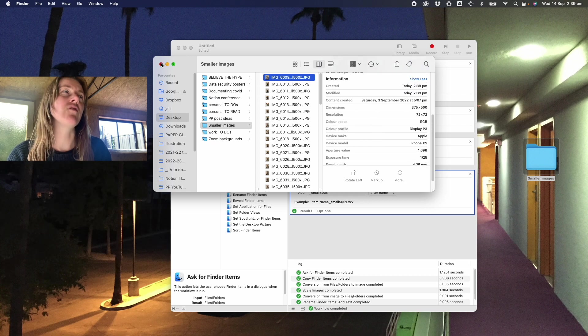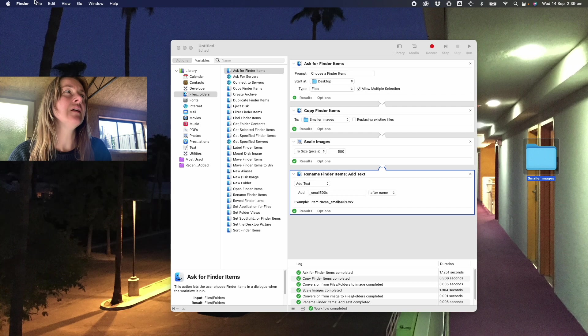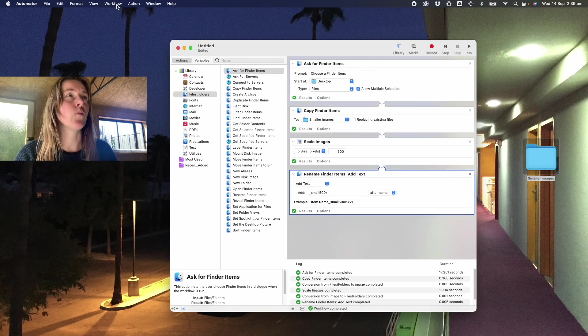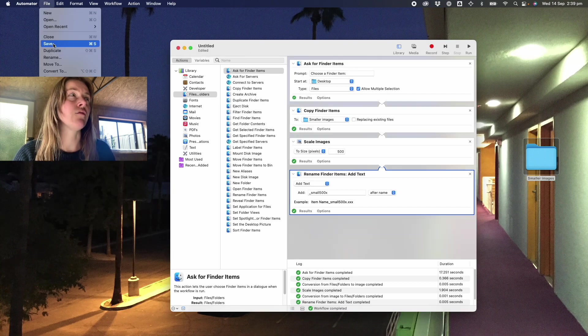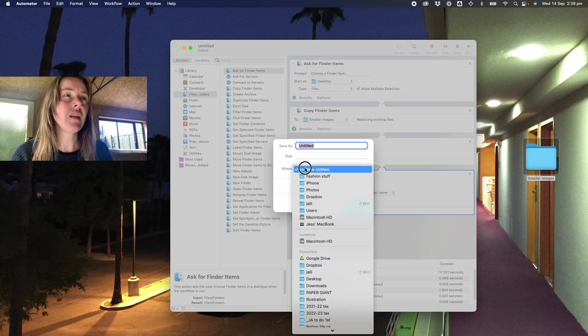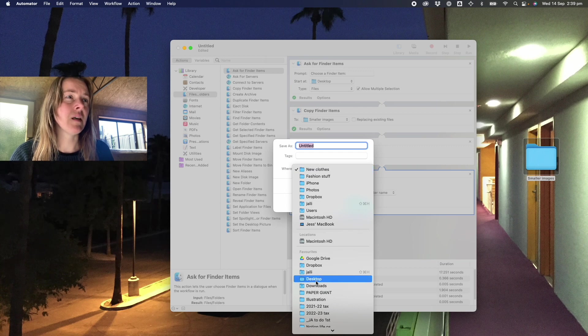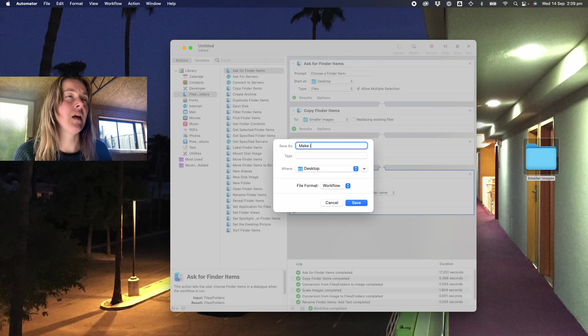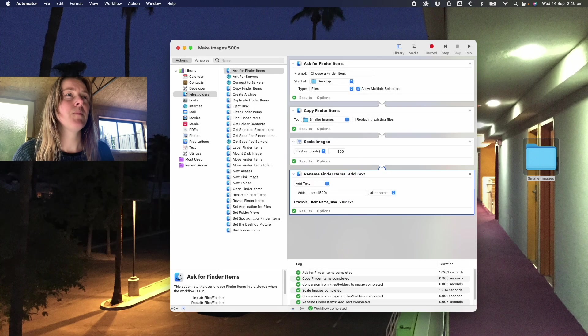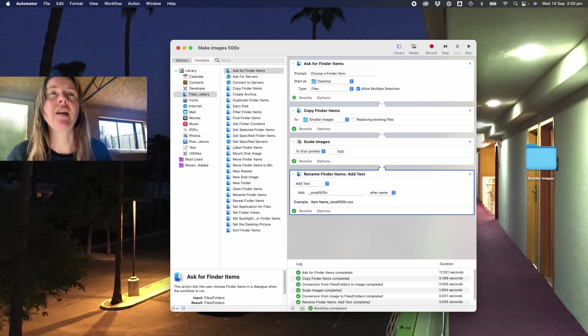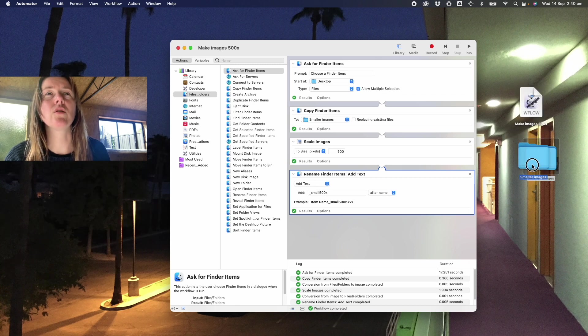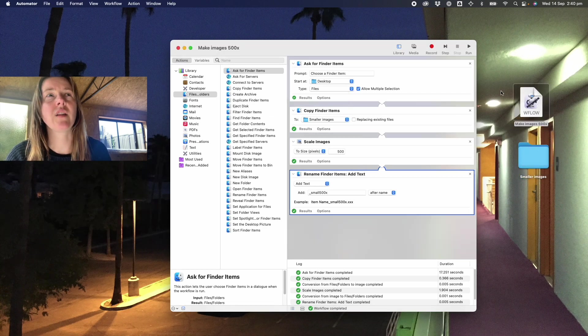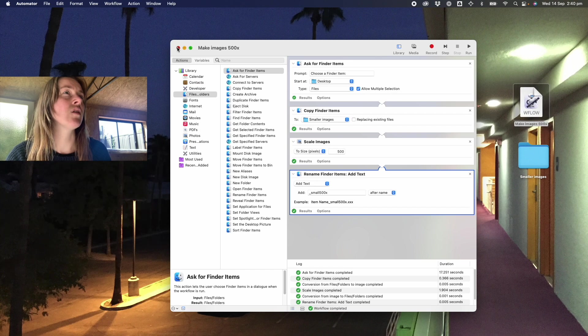If I wanted to use this workflow again in future I could save and save it to maybe the desktop as make images 500 pixels. And then if I was to save that it would look like this, there's like a file that I could then open.